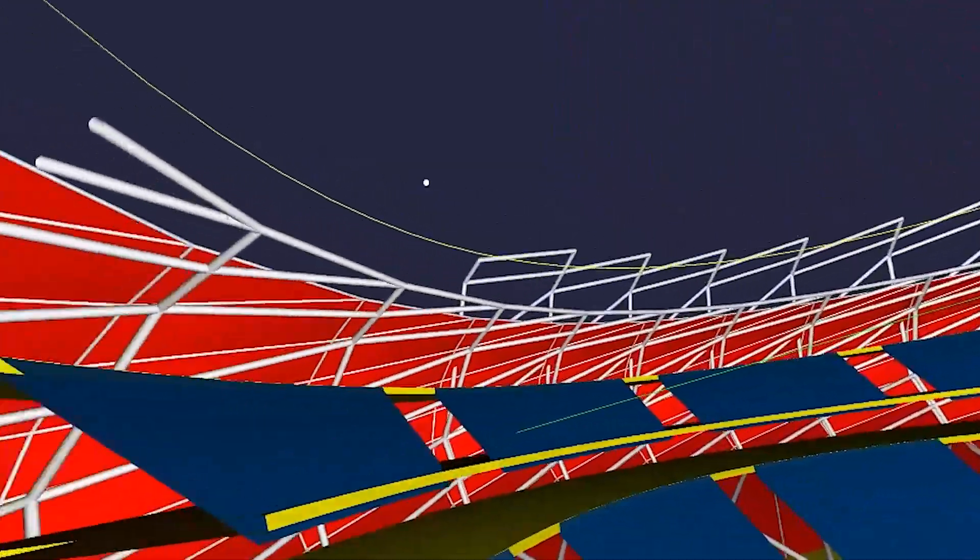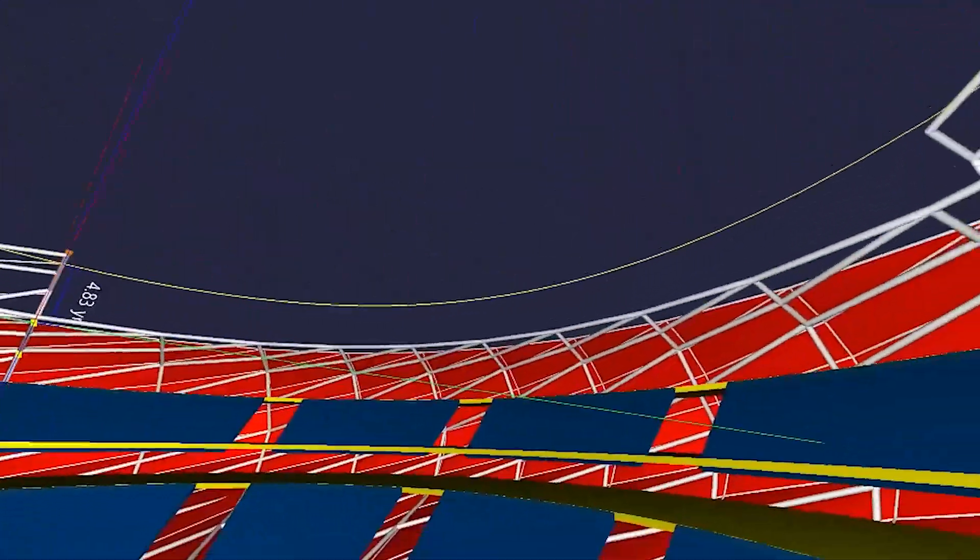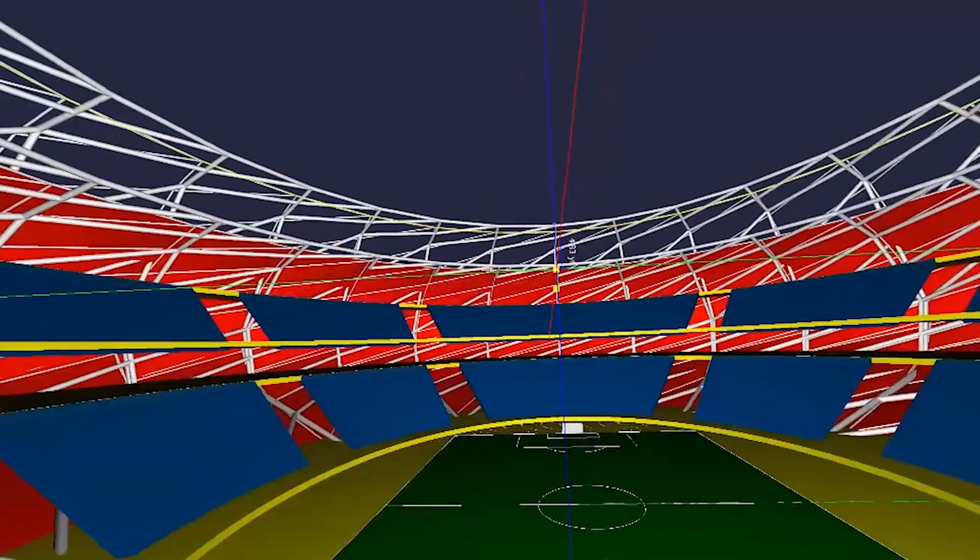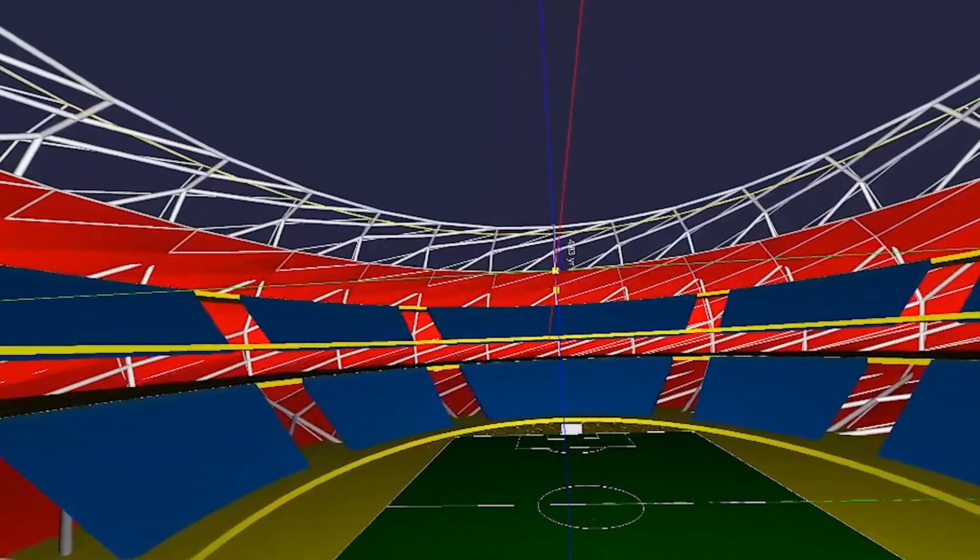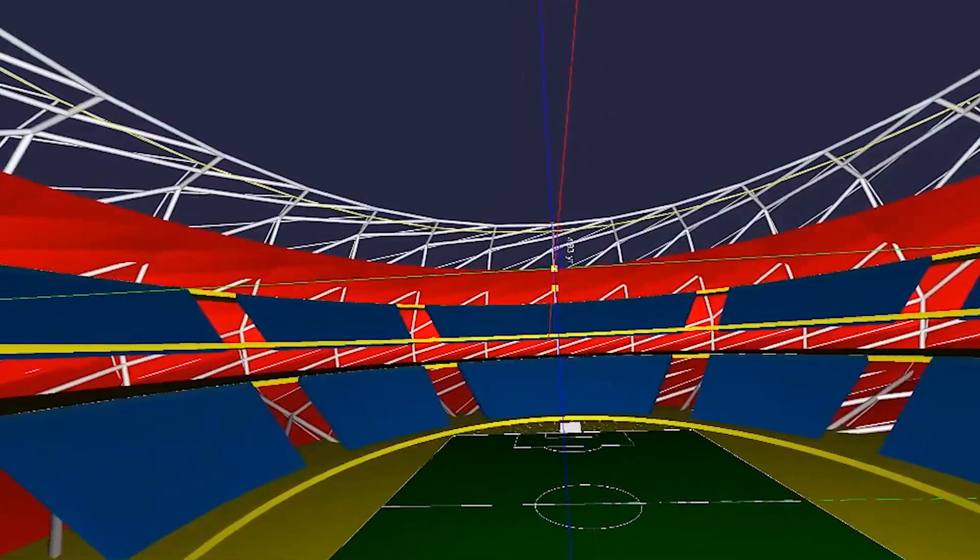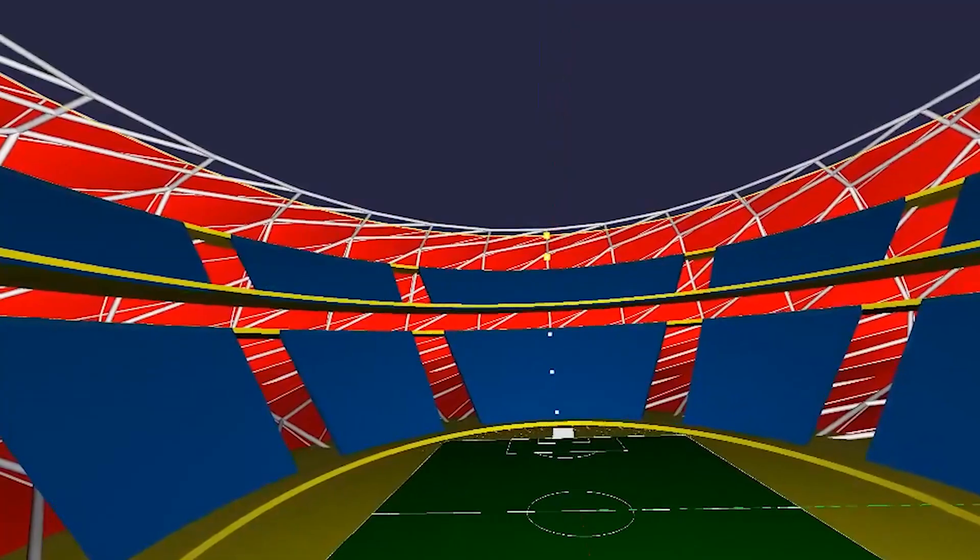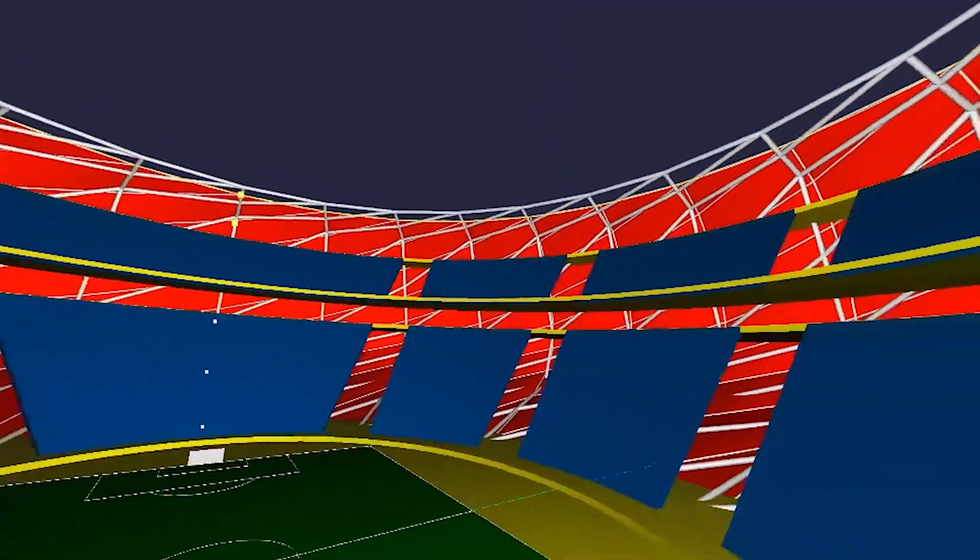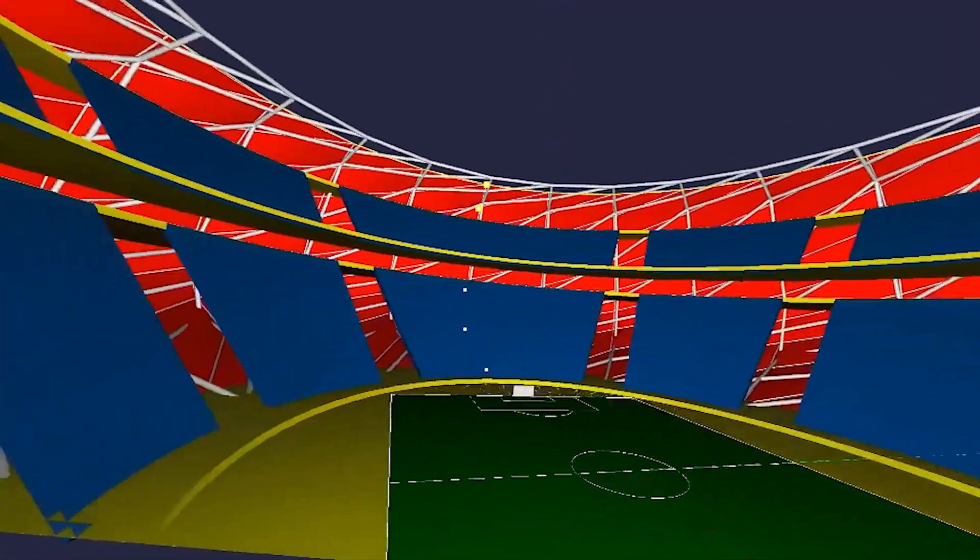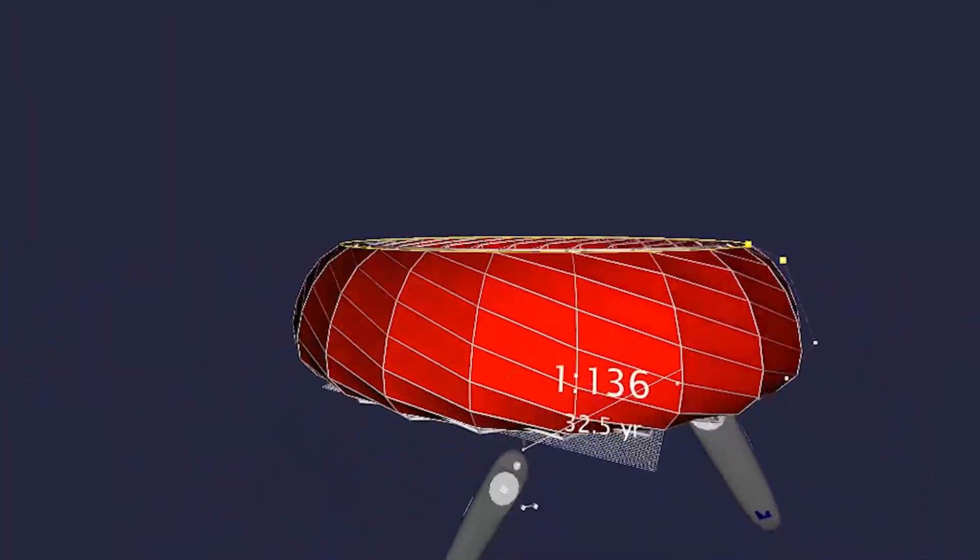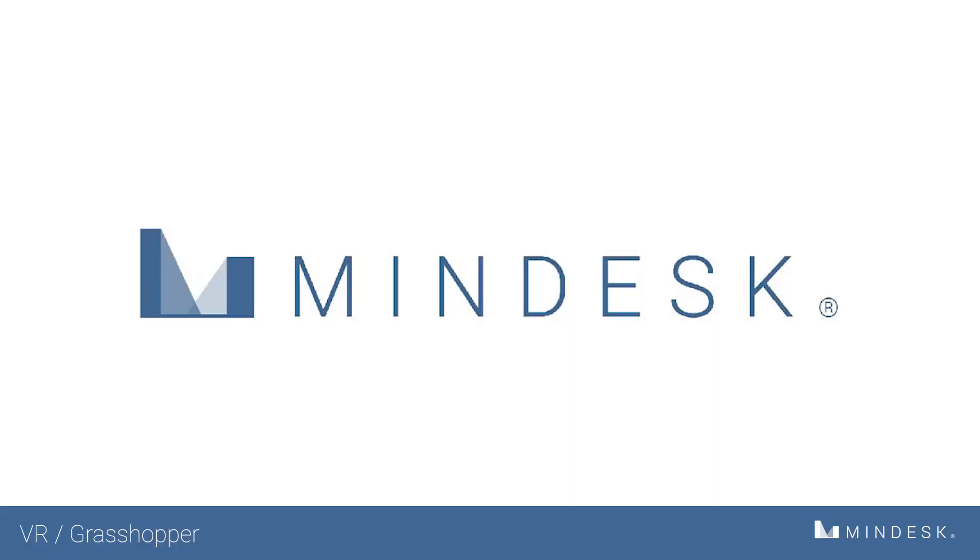And immediately you'll notice the structure around me begins to populate. The other components are soon to follow, and it's that simple to create a relatively complex stadium using only three simple curves. Thanks everyone, and stay tuned for more MindDesk tutorials coming up.